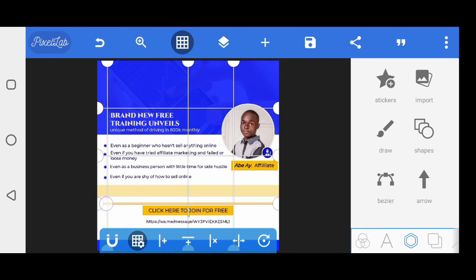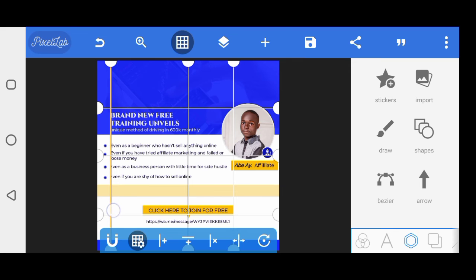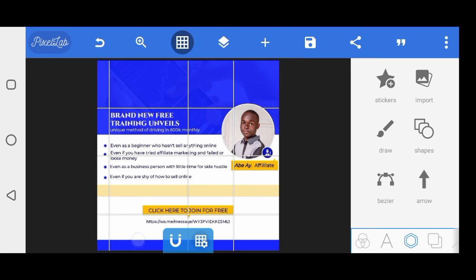Just click on this and drag it here. So automatically you see that this text is aligned to the left, as you can see very well.